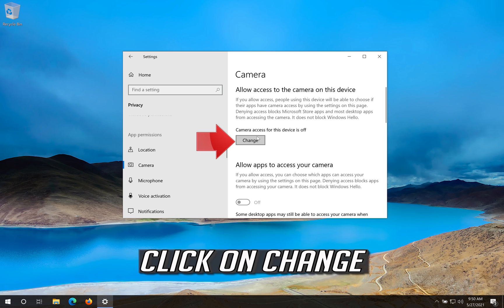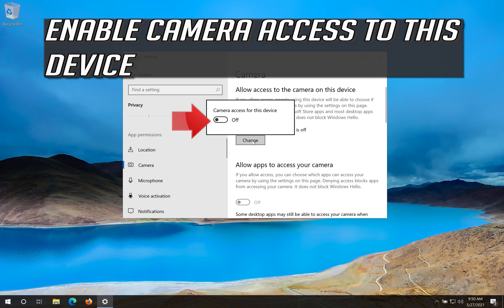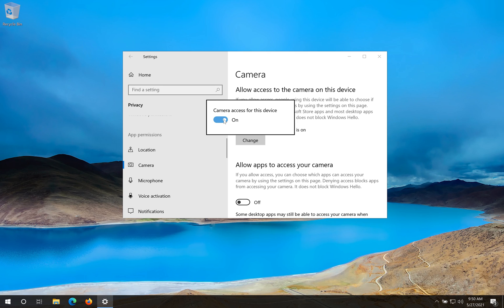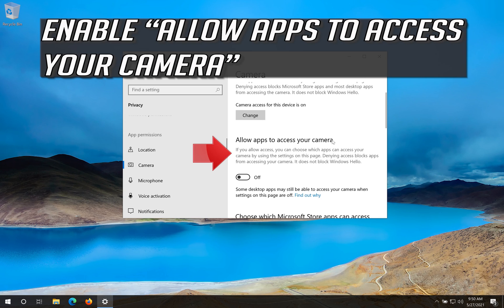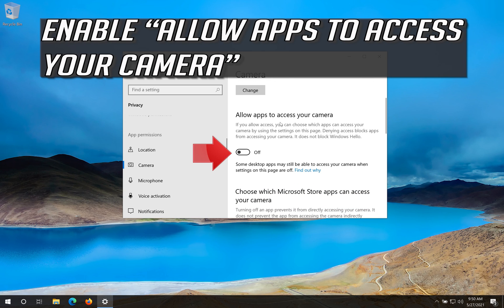Click on change. Enable camera access to this device. Enable allow apps to access your camera.